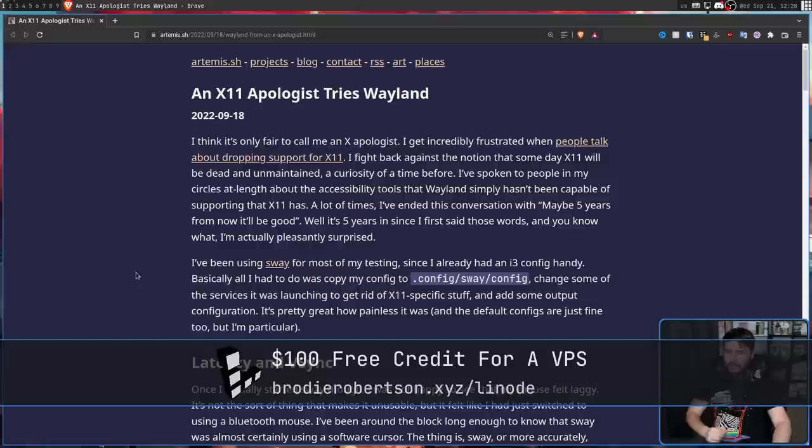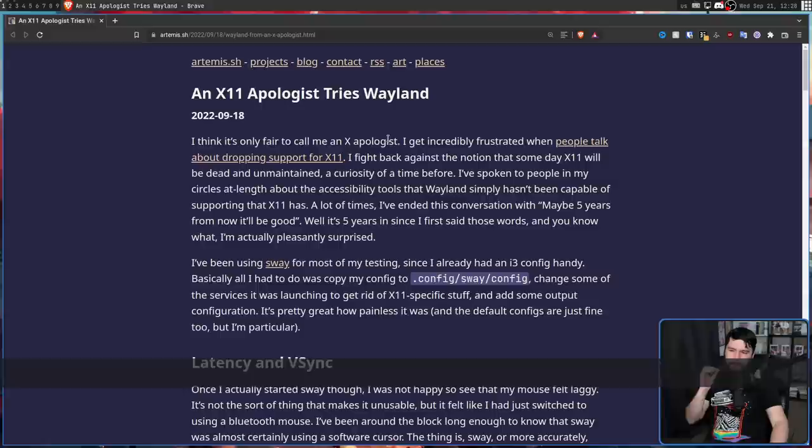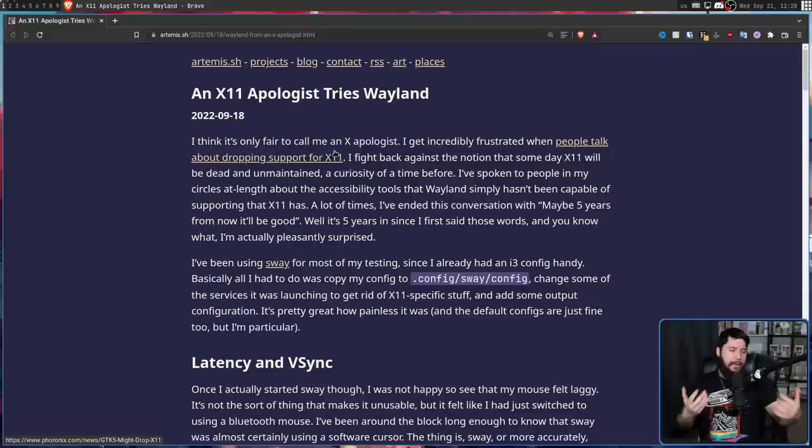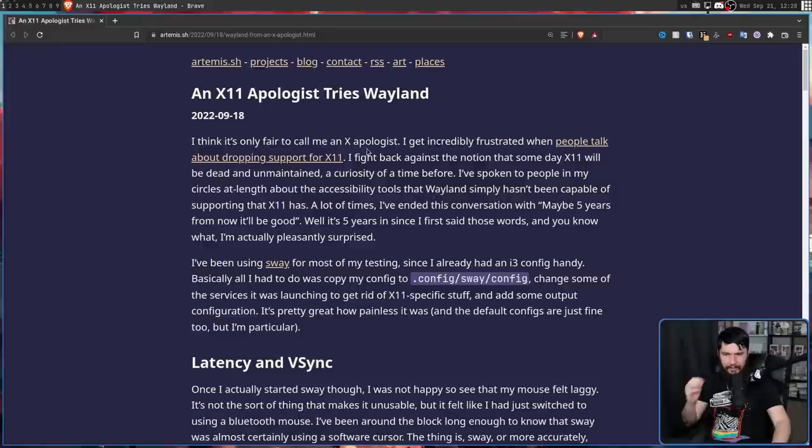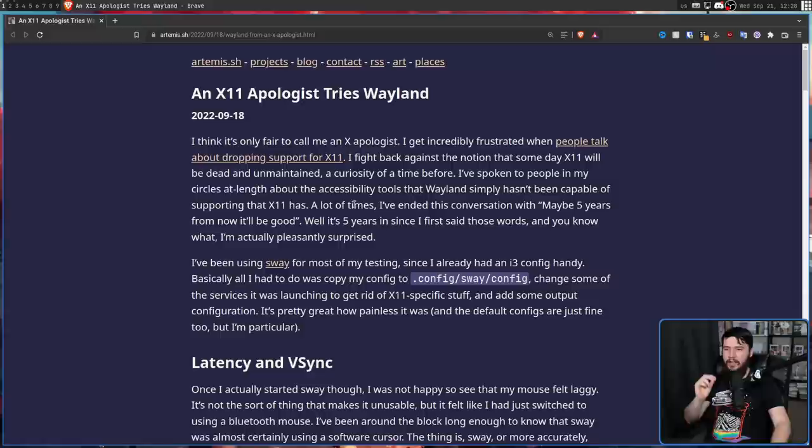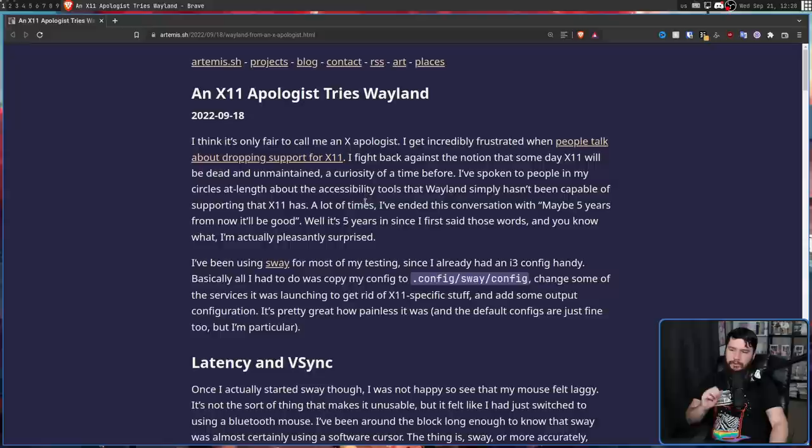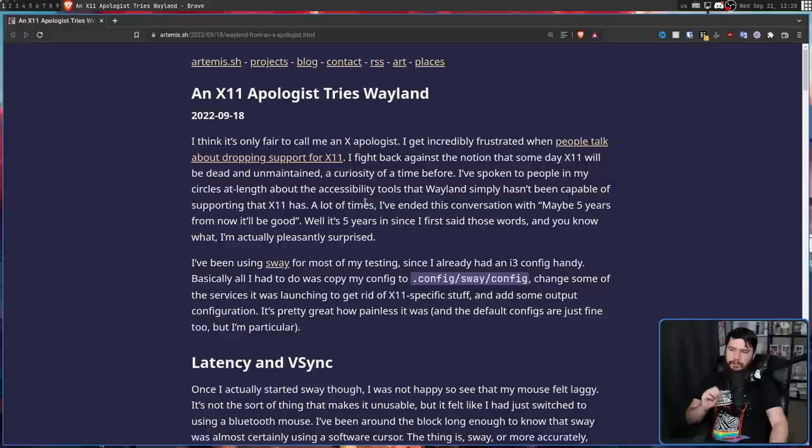For example, we have a self-proclaimed X11 apologist who decided to try Wayland. "I think it's only fair to call me an X-apologist. I get incredibly frustrated when people talk about dropping support for X11, referring to the rumors that GTK5 may not have X11 support, only using Wayland on Linux. I fight back against the notion that someday X11 will be dead and unmaintained, a curiosity of a time before."